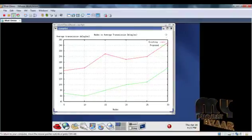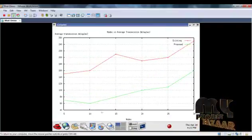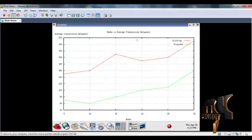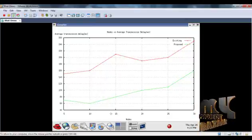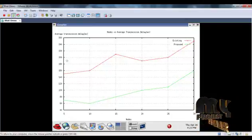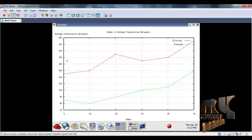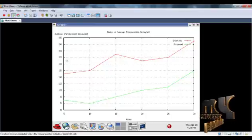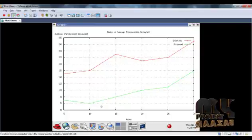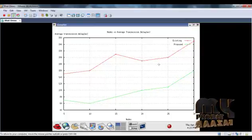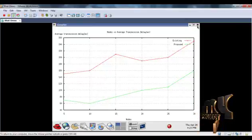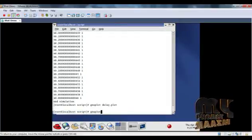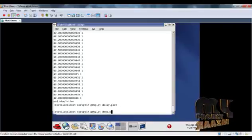Here, the delay graph is shown. The time delay is plotted between the source and destination to reach the server. The existing system has higher delay, but our proposed system using RTMF implementation gets better results.